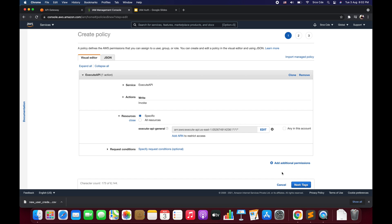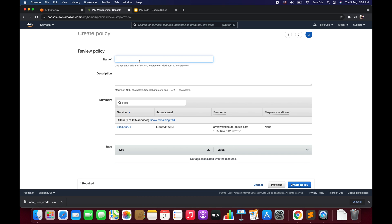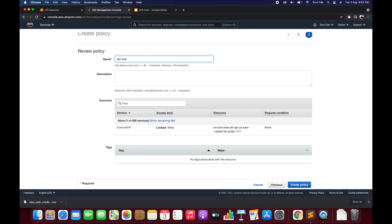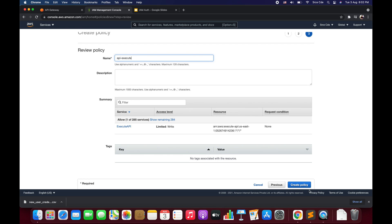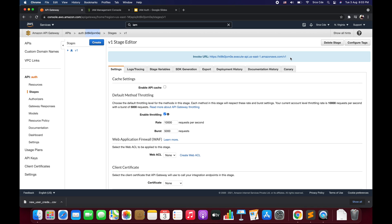Once done with the ARN configuration, click Next Tags, add a tag if you want, click Next Review, give the policy a name — I'll say 'API-execute' — and click Create Policy. At this point we have created the policy but have not attached it to the user or user group, so the user still does not have permission to invoke the API endpoint.